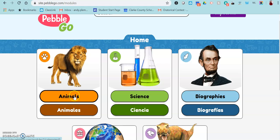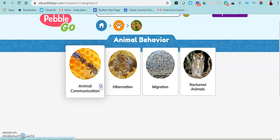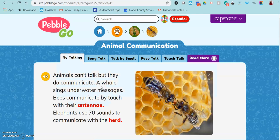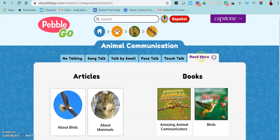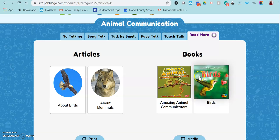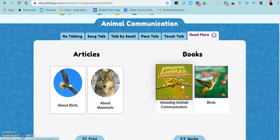Also in the animals and the science databases, there is a new feature. I'm going to go in to this article and if you notice over to the side, there is a Read More tab. In the Read More section, it will have two ebooks that students can go to to read more about that animal.